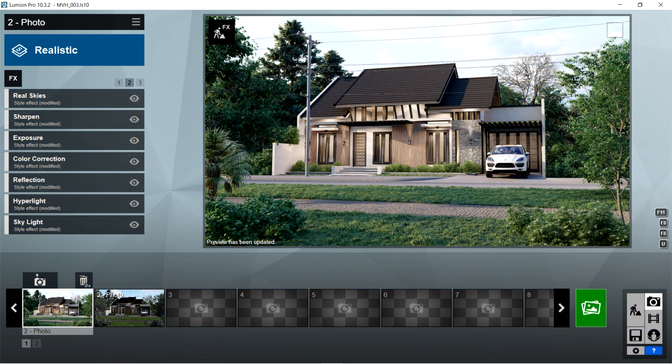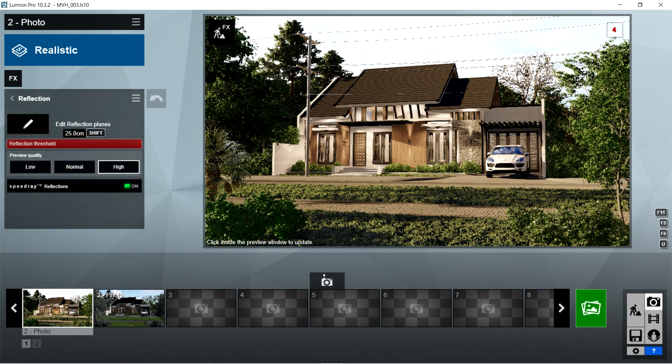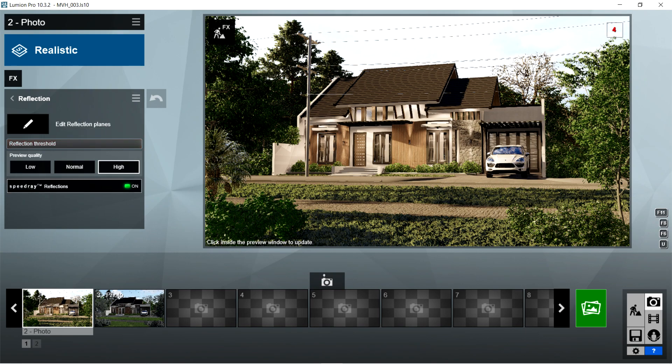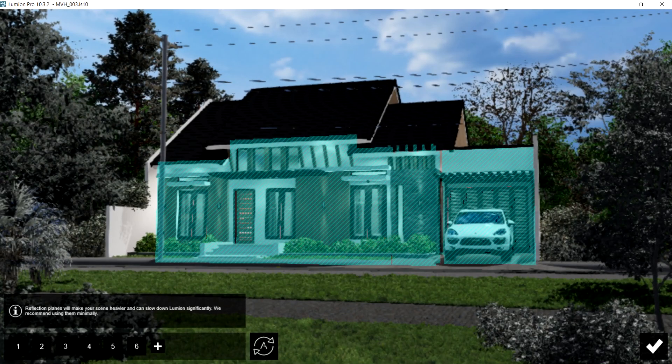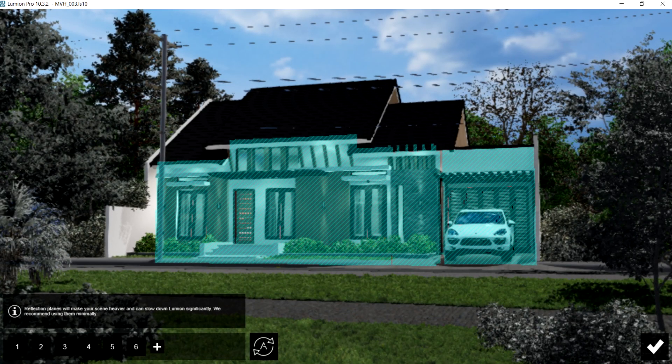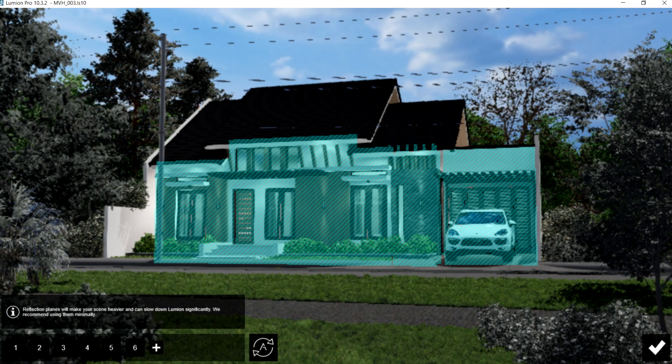After the color correction, I used the reflection effects. Reflection threshold should be 25 centimeters, preview quality is high, and speed rate reflections should be on. For the edit reflection planes, I simply selected all of the glass which could be seen in front of the house.